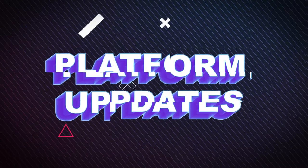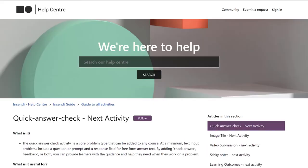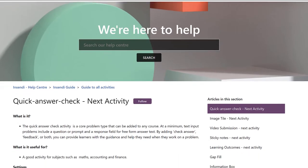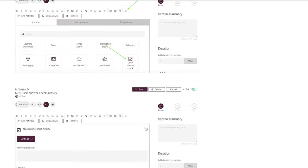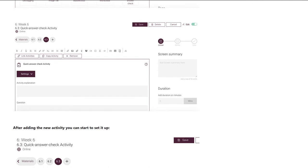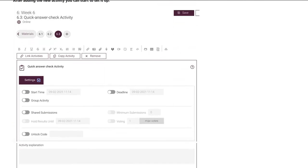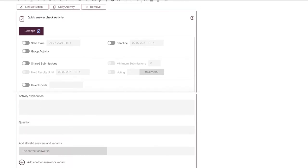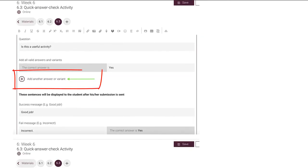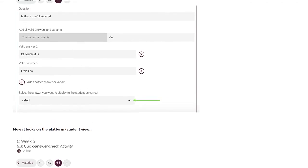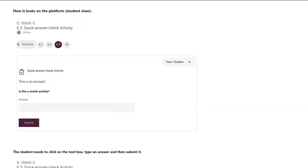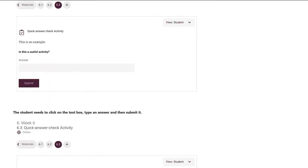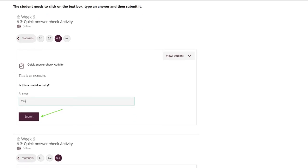Platform updates. The quick answer check is a core problem type that can be added to any course. At minimum, text inputs include a question or a prompt and a response field for free-form answer text. By adding a check answer, feedback, or both, you can provide learners with the guidance and help they need when they work on a problem. The new update allows you to input multiple variants of a valid answer, meaning you can design questions that accept answers closer to normal semantics — such as "yes," "of course," "absolutely" — and all of these can be valid answers. Read all about it in the Incendi platform updates.